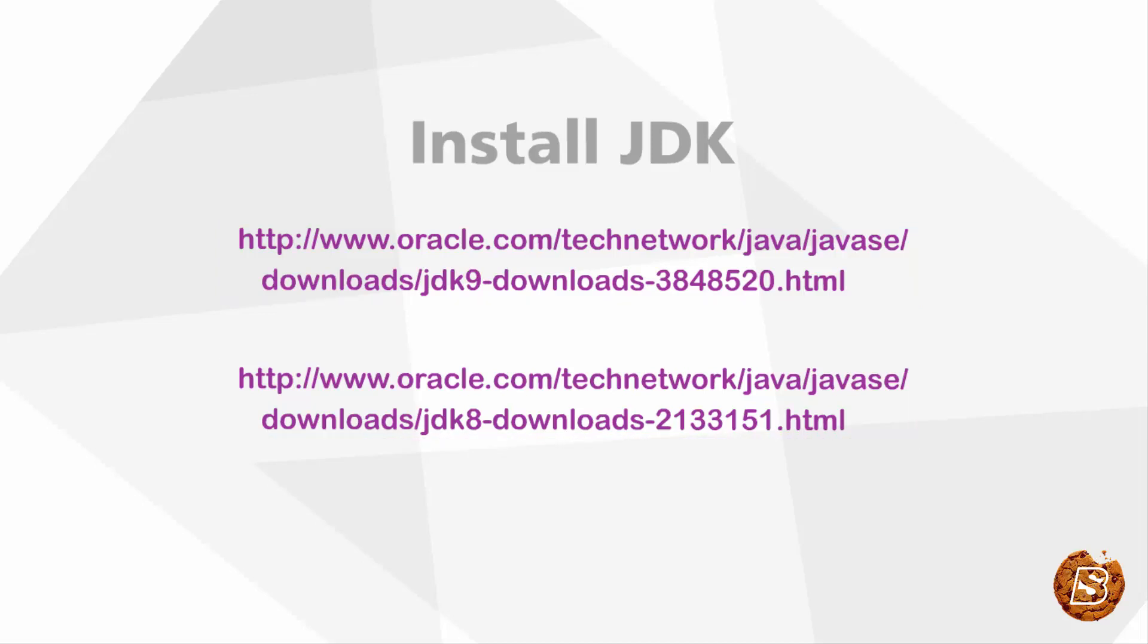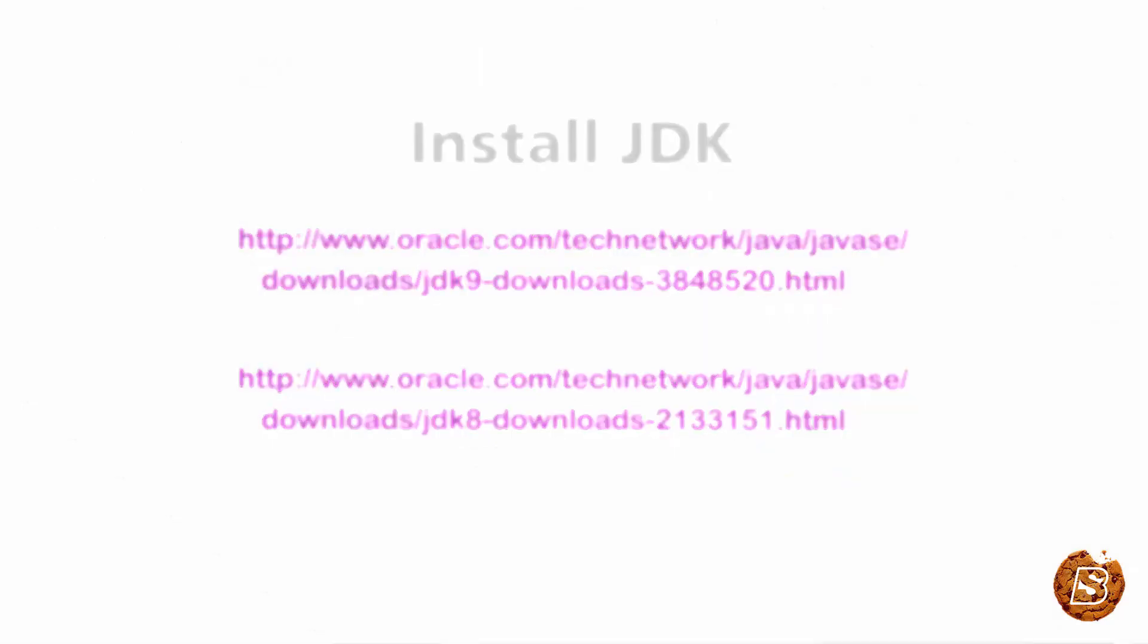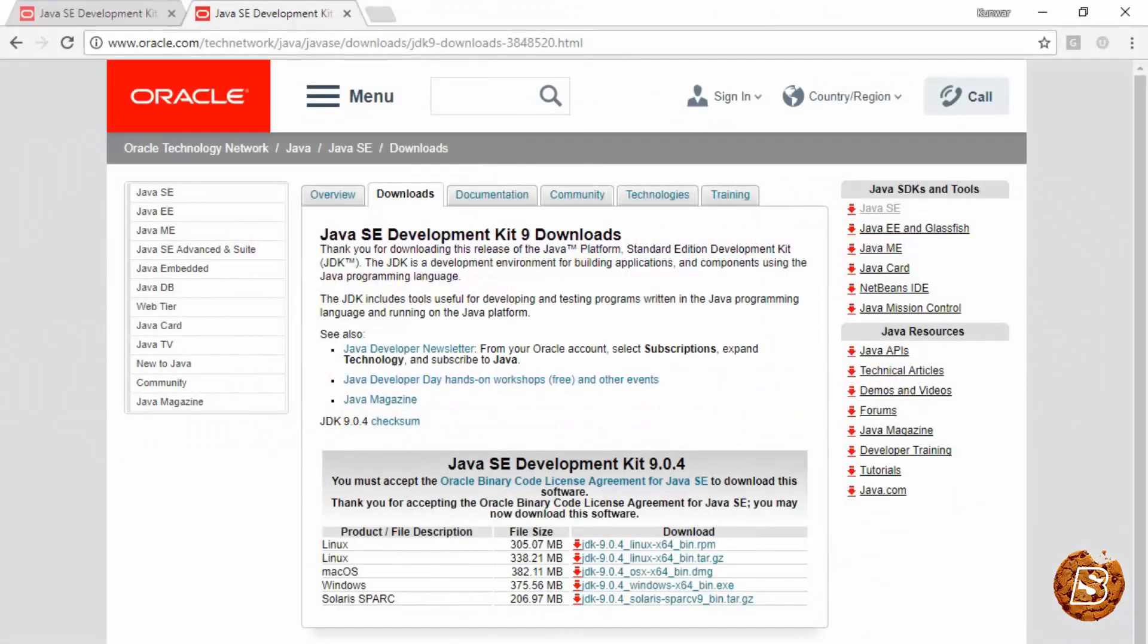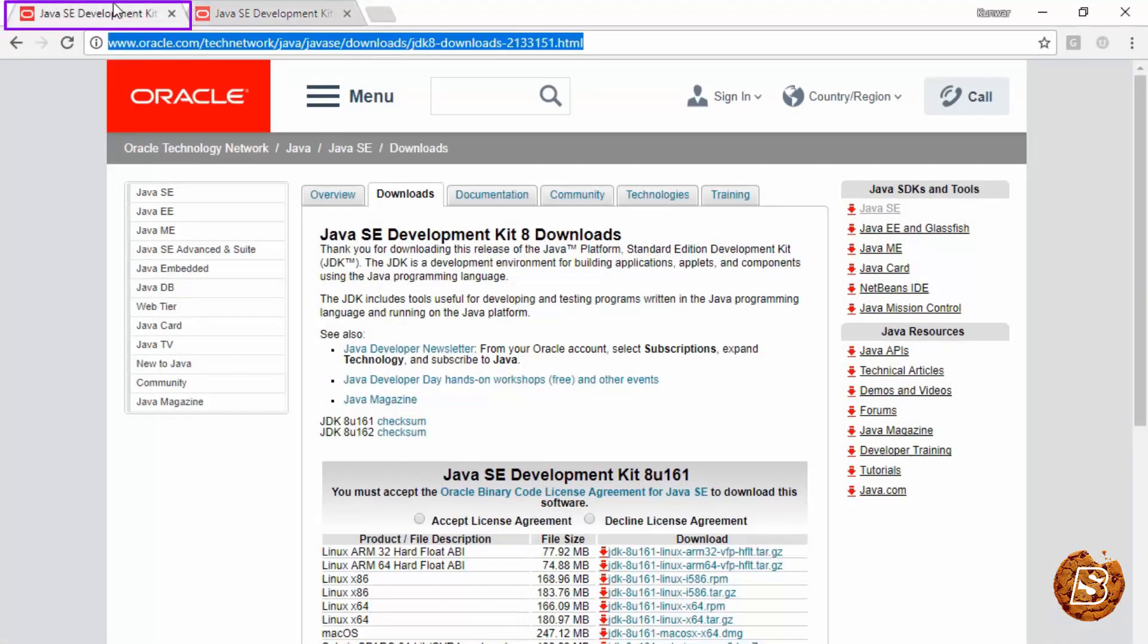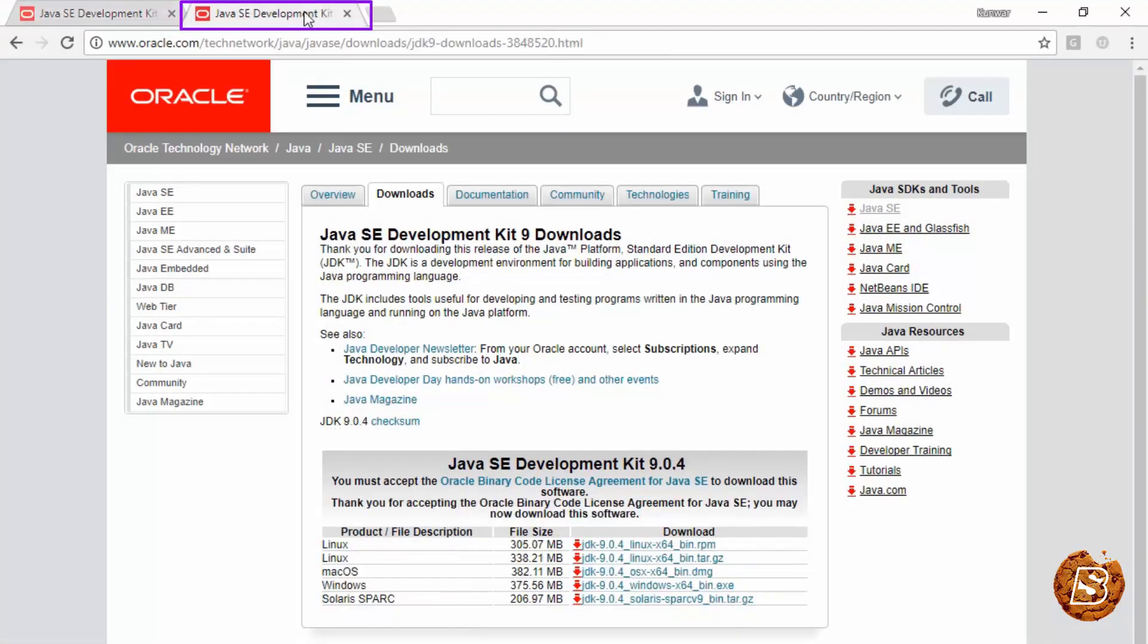I'll be installing Java Development Kit 8 on my system. Clicking on these links will take you to these pages respectively.